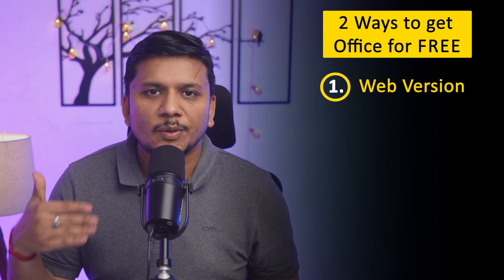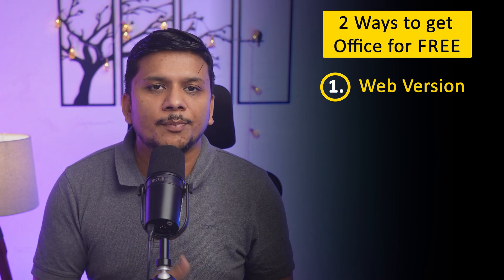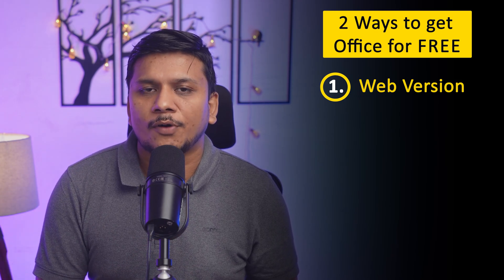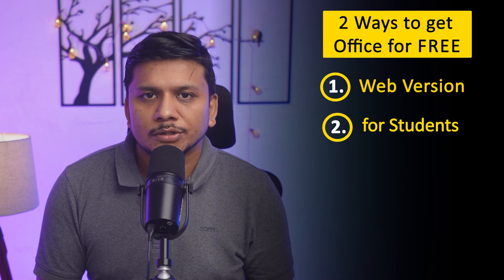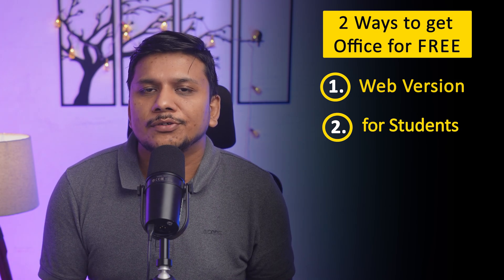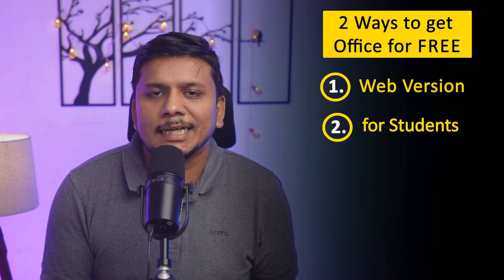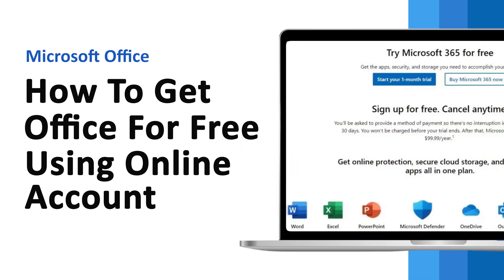Another way: if you are a student or developer, ask your university and get it for free. Or if you are a developer, create a developer account in Microsoft and get Office for free. In this video, I'm going to talk about how one can get Office for free using an online account.